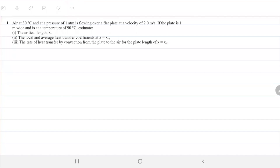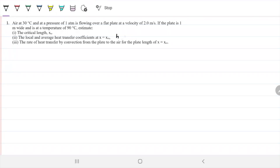Air at 30 Celsius and a pressure of one atmosphere is flowing over a flat plate at a velocity of two meters per second. The plate is one meter wide and is at a temperature of 90 Celsius. We need to estimate the critical length, the local and average heat transfer coefficient H, and the rate of heat transfer by convection from the plate to the air for the length of the plate equals X critical.